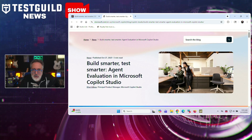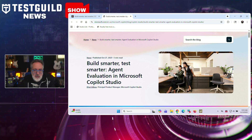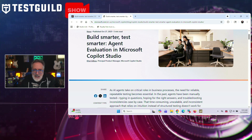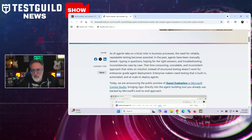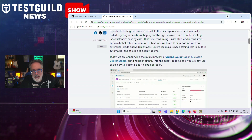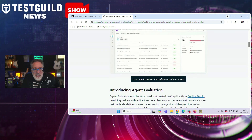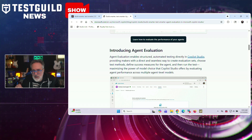As more teams build AI agents, a new challenge emerges: how do you test them? Microsoft just released a solution built right into Copilot Studio. Microsoft has announced the public preview of Agentic Evaluation in Copilot Studio, a new built-in feature that automates testing for AI agents. The agent evaluation enables structured automated tests directly inside Copilot Studio. Makers can create evaluation sets, choose test methods, define success metrics, and assess performance across different agentic models all in one place. Users can upload or reuse test sets, add customer questions, or let AI generate queries from the agent's metadata and knowledge sources. Tests can check for exact or partial matches, intent accuracy, and semantic relevance — with success criteria ranging from strict keyword alignment to meaning-based evaluations.